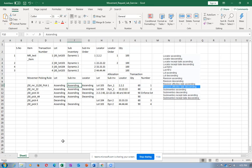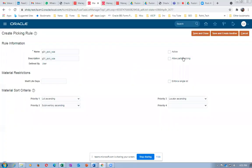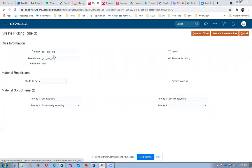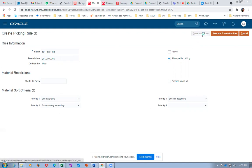If a customer wants 120 quantities, you must allow partial picking - 100 from this lot and then 20 from the next one. Allow partial picking; otherwise the total allocation will fail. If you don't have material it will not allocate at all. I am using three priorities: lot ascending, sub-inventory ascending, locator ascending. Click save and close - G01 picking rule with partial allocation is now ready.